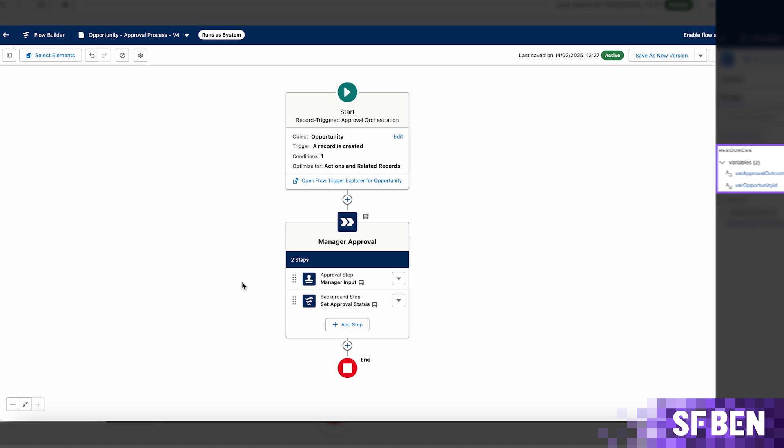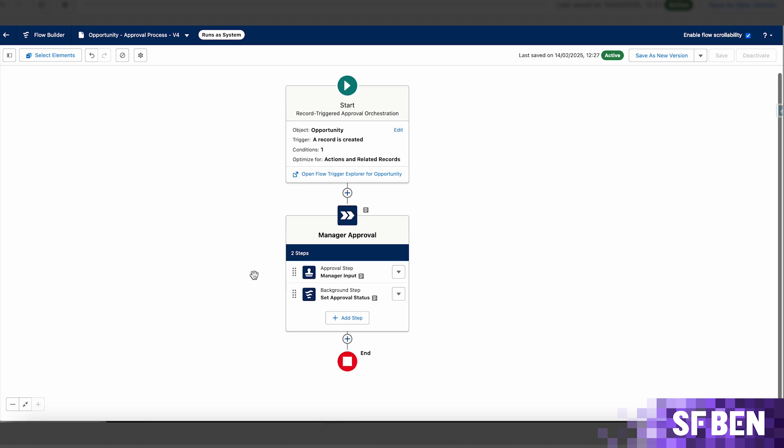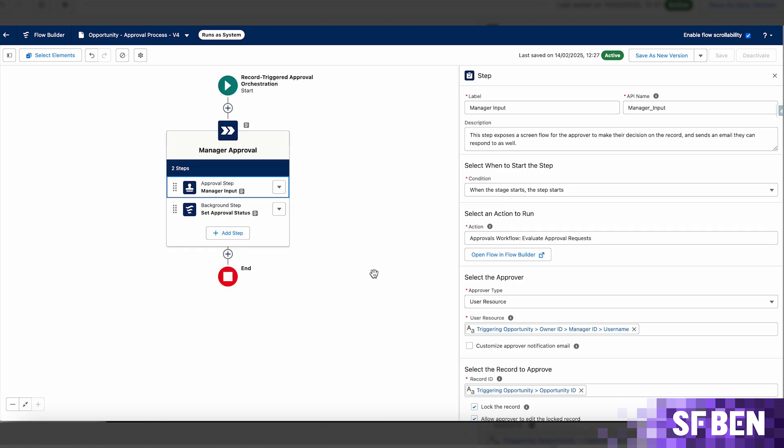Once the flows are ready, it is time to move on to the actual approval orchestration within Flow Builder. The stage in this example will capture the manager's decision in an interactive approval step first. This step will start as soon as the stage begins and uses the screen flow as the action.